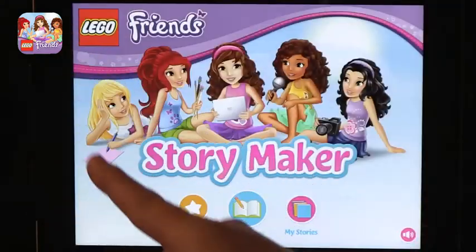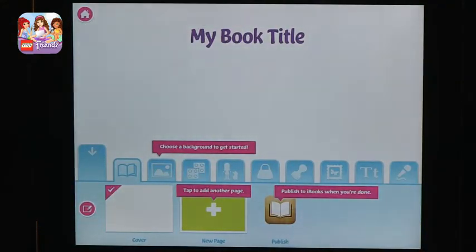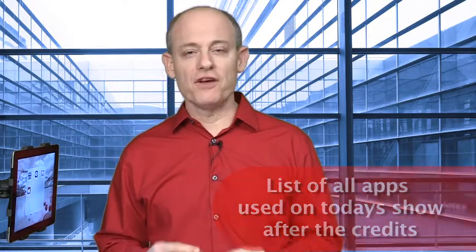When you're done, stories can be saved on the device or published to iBooks. This app is called LEGO Friends Story Maker and is a great way to enhance literacy while working with something kids love. Today we talked about four different apps that use LEGO in very different ways to teach engineering, technology, literacy, and media production. We'll see you next time on iPads in the Classroom.